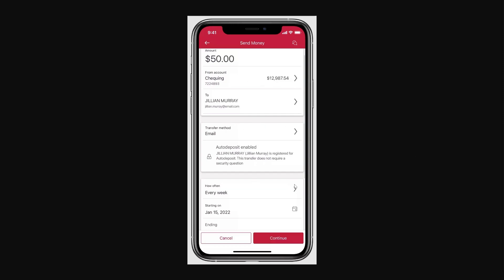From there you can choose how to notify your contact and create a security question with an answer only you and your contact will know. However, if your contact is registered for auto deposit you won't need to create a security question and answer.